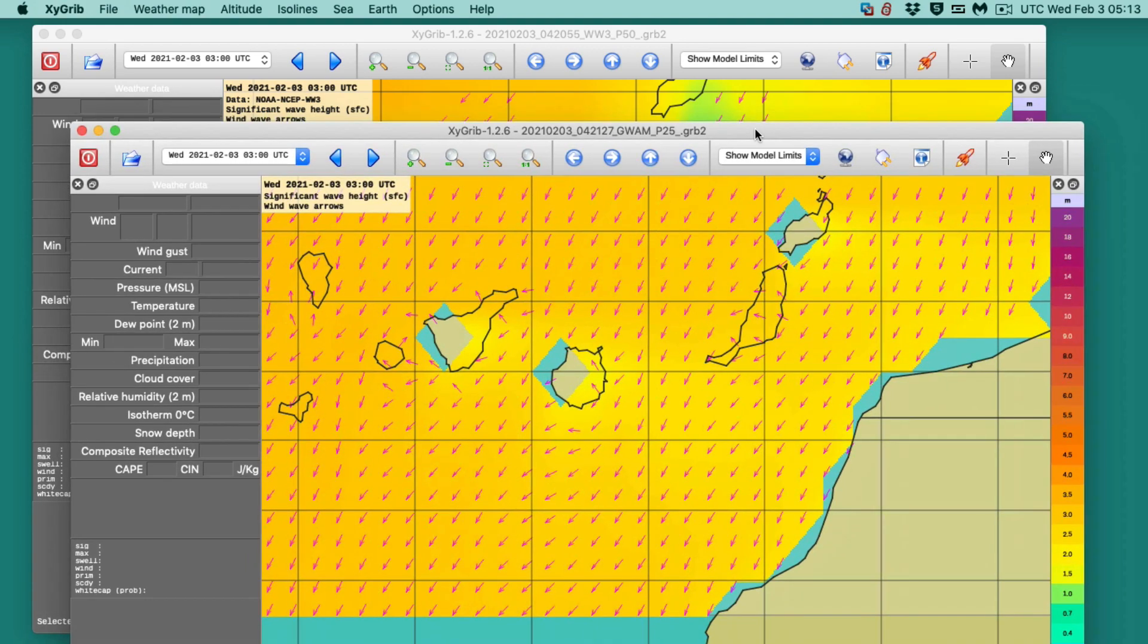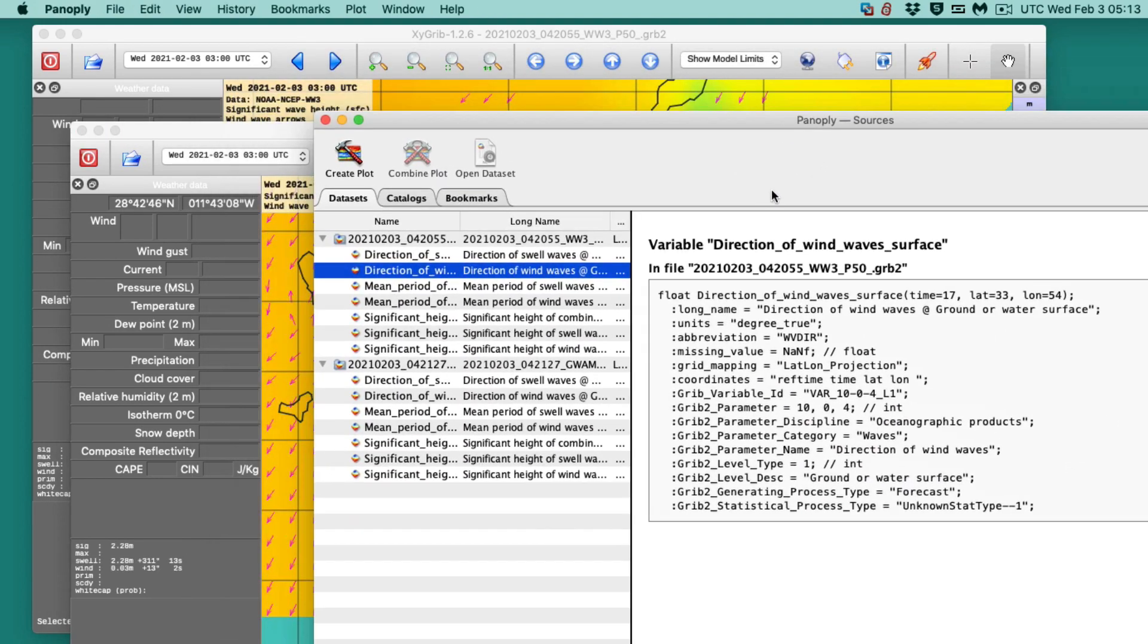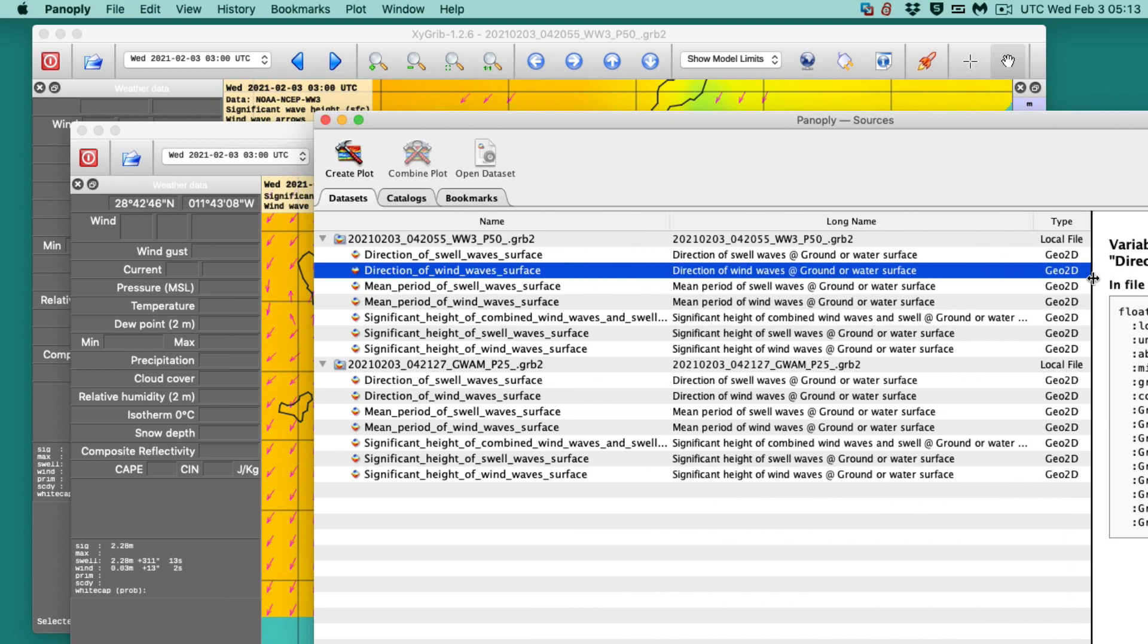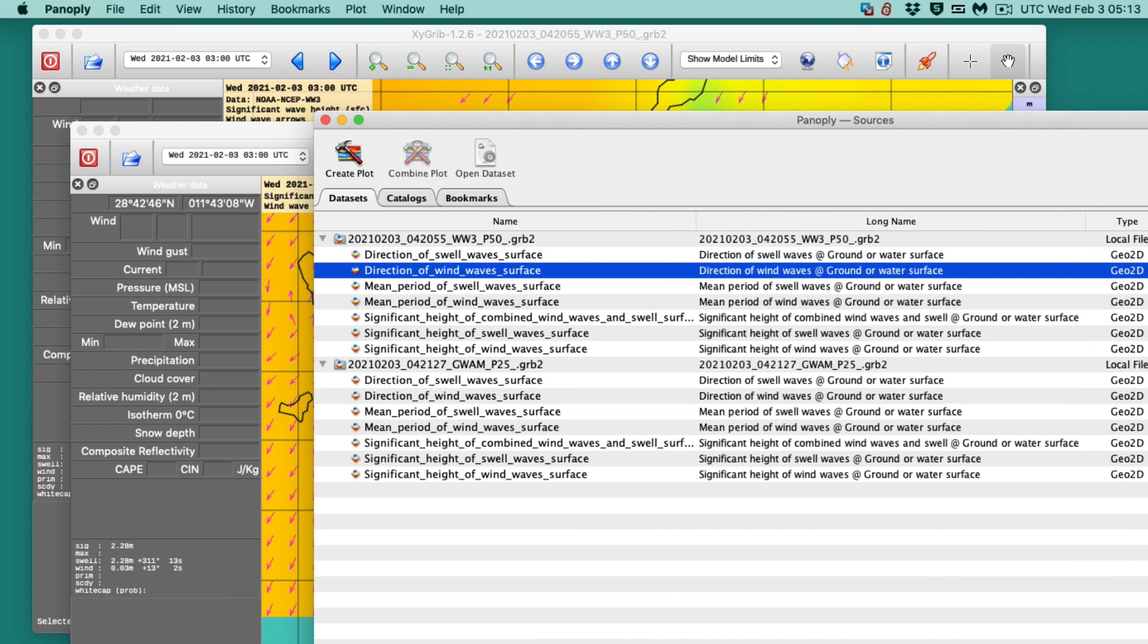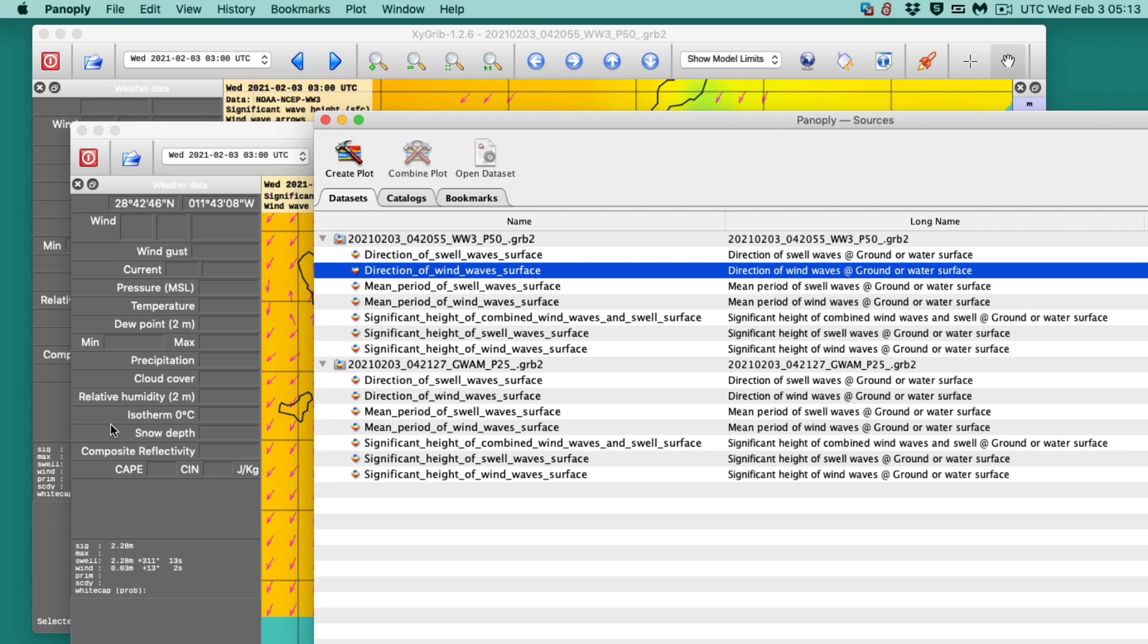And I want to show - let me just show you without going into details of how this works here. But this is a free program called Panoply. We have videos on how you use Panoply in our list of videos. And here I just dropped both of those files into Panoply. There's the one for the WW3. And there's the one for the German one. And if you look at that, you see it's got the same parameters. Now, these guys actually have different abbreviations in the code. But the actual parameters are exactly the same.